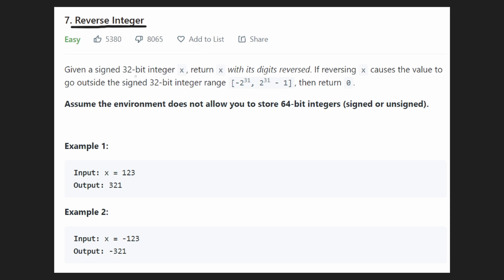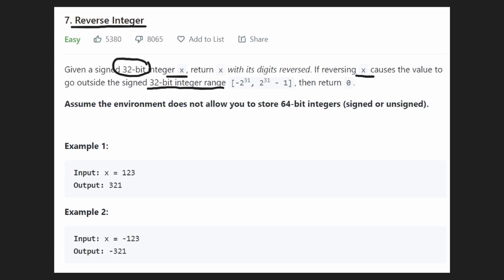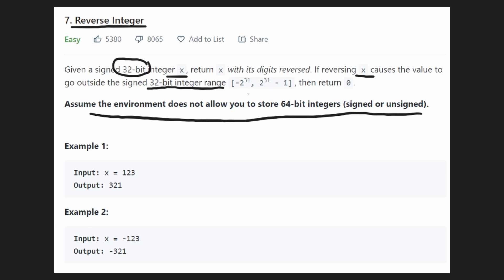It's definitely good when it comes to bit manipulation. We're given a signed 32-bit integer x, and that it's 32-bit is very important. We want to return this integer x with all of its digits reversed. The only catch is if reversing x causes the value to go outside of the 32-bit integer range, then we want to return 0. We cannot assume we can store 64-bit integers or anything greater than 32 bits.